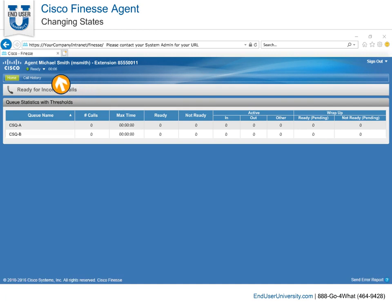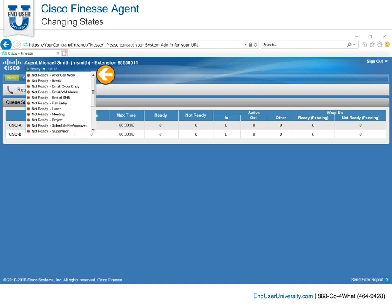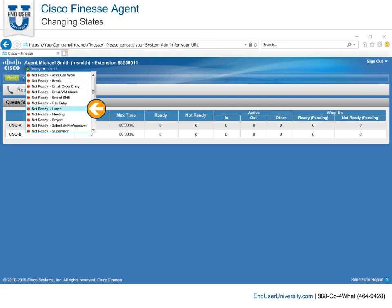The agent state timer appears next to the agent state. When you change your state from ready to not ready, you are required to select a not ready reason code, such as break or lunch.